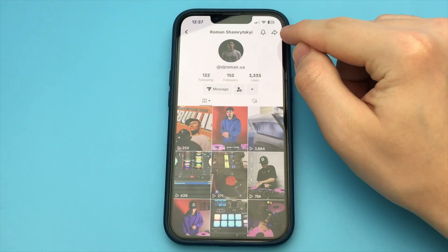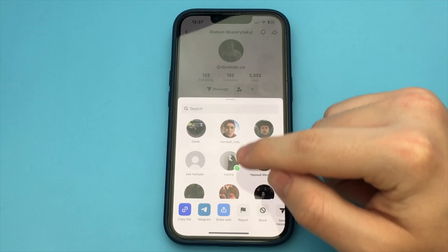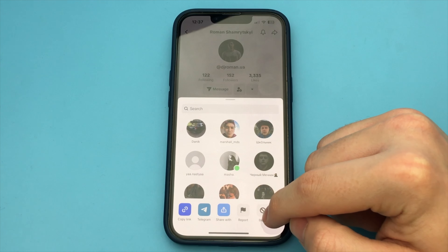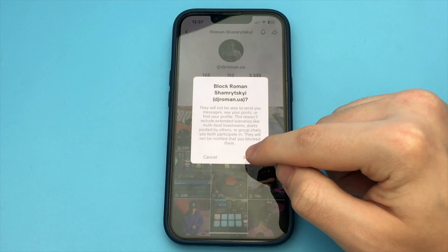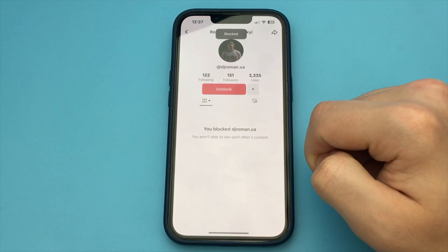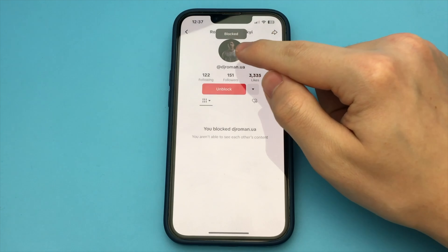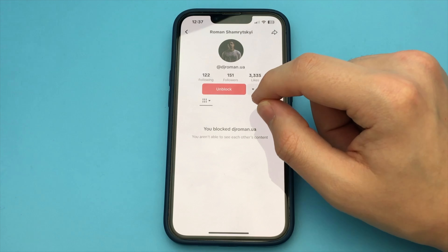After that, we find the profile we want to block. For example, I choose this profile. Then click on this icon in the top corner of the screen. You click on this button, and we find the block button.